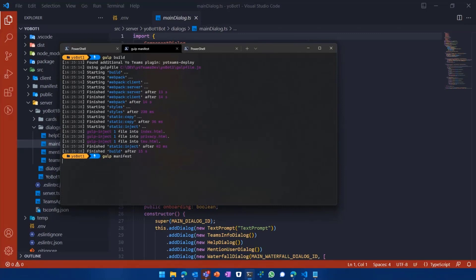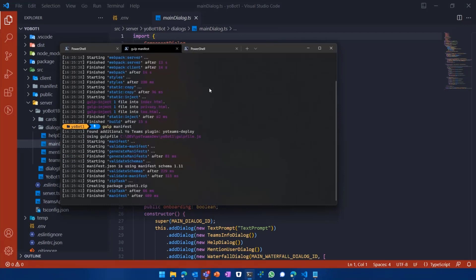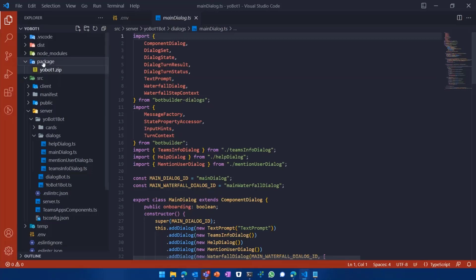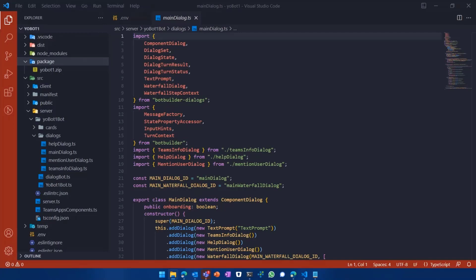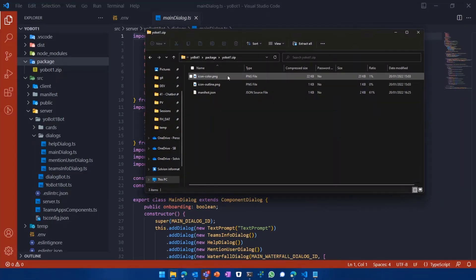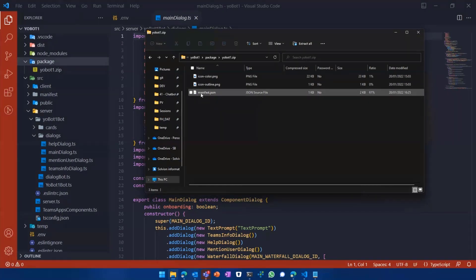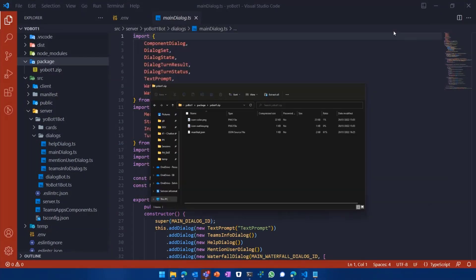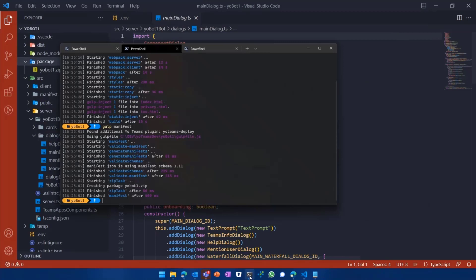And that's a real nice functionality because what it does now is it will generate the Teams Manifest for us. So if you have noticed, it did a short refresh in my Visual Studio Code editor, and it created me a YoBot1.zip file, which is actually, if I go ahead and look into my Windows Explorer, which is actually our Teams Manifest zipped up and ready to use right away. So this is actually the thing within that zip file. It consists of two icon files or image files for the Teams application and also the Manifest, which defines our Microsoft Teams application.